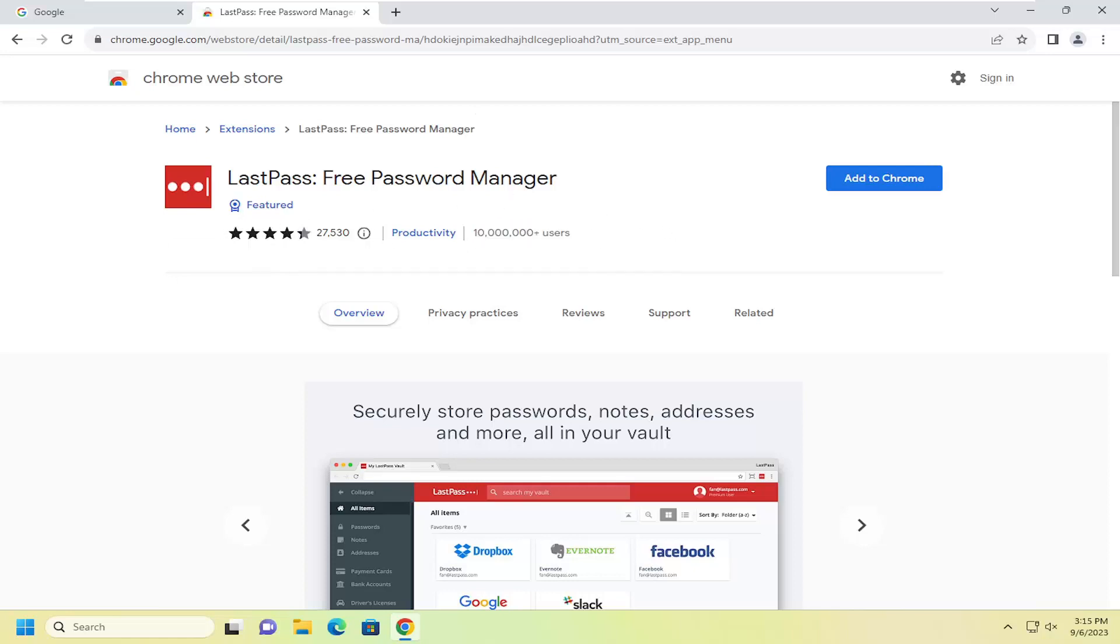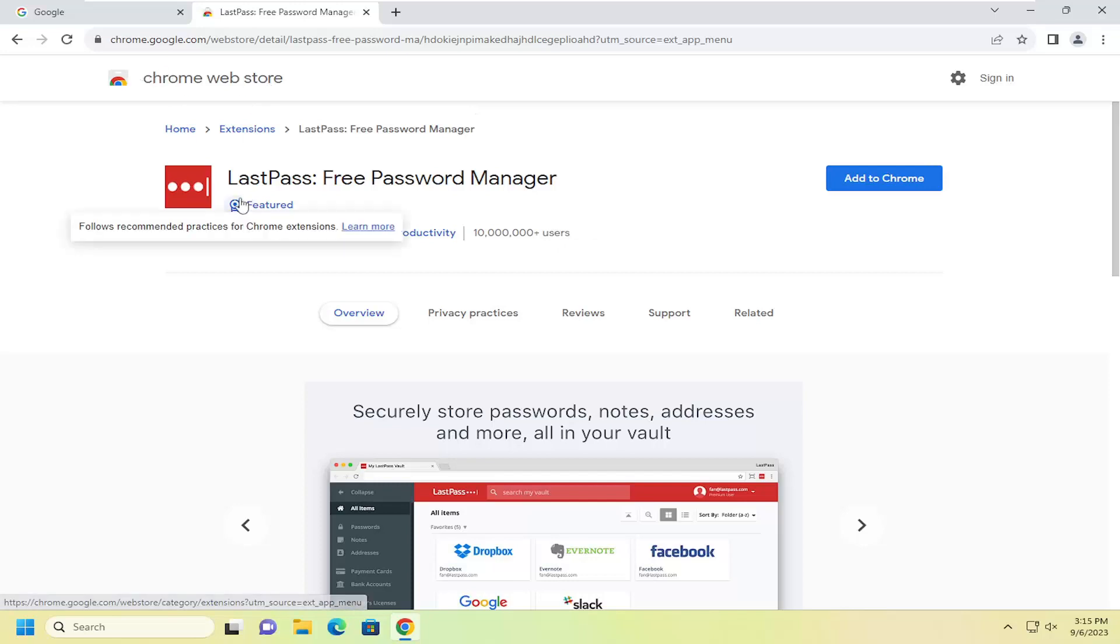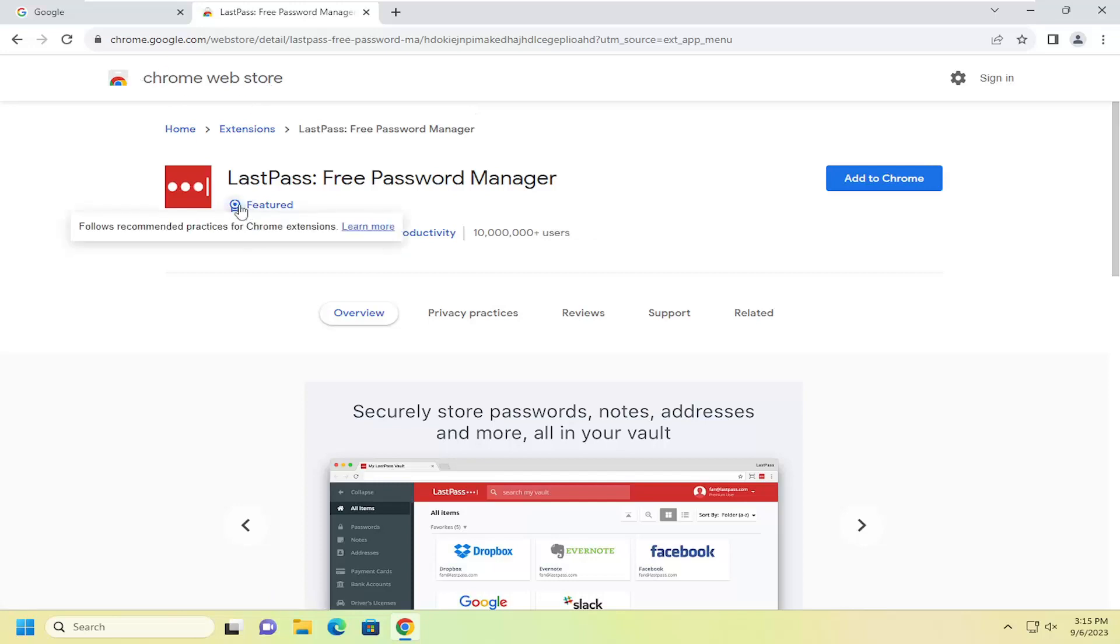Just make sure you're getting the correct one, not one that only has 500 users or something trying to pretend to be LastPass. We're getting it directly through the Chrome Web Store, and you can see it's a featured app as well.